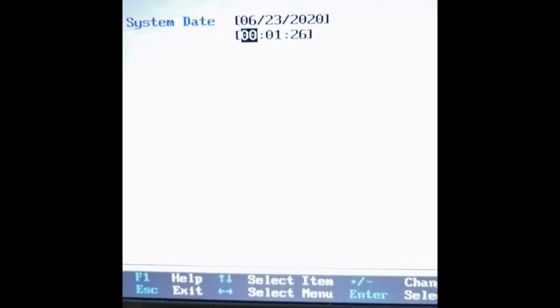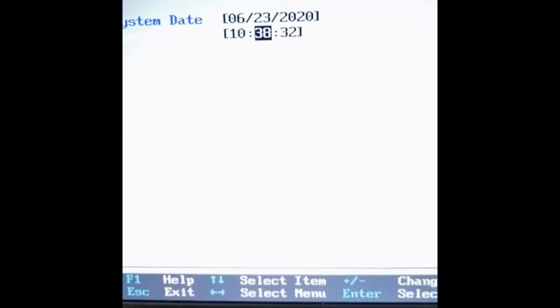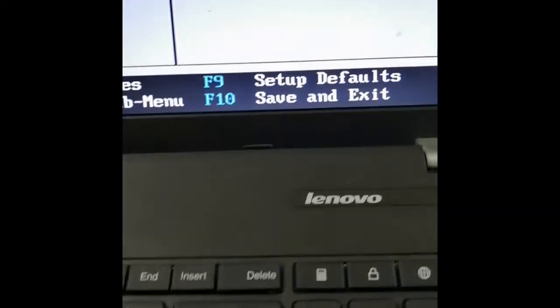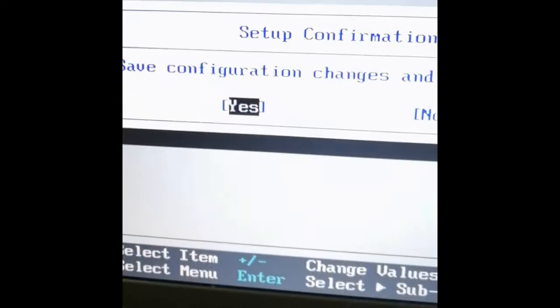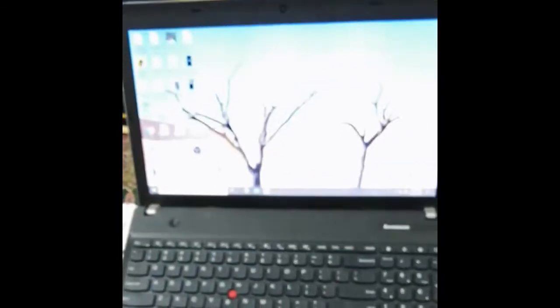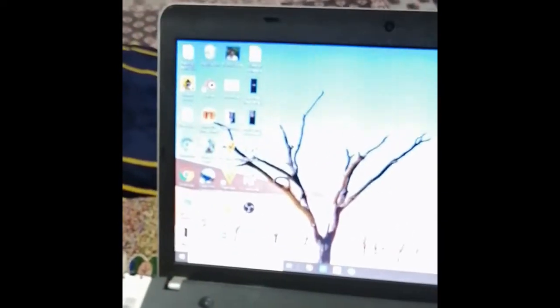The time is also fixed. As you can see, the F10 key is required to save and exit. Press it, and a confirmation message will appear — press Enter and it will restart. You can see that the computer is on and completely normal, just like it was before. The blank screen issue is resolved. You can also try this if you face a blank screen issue on your laptop.